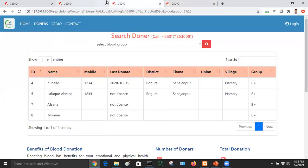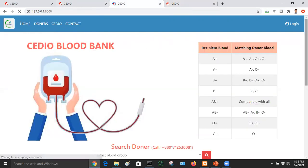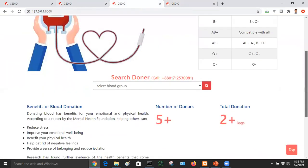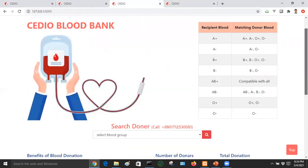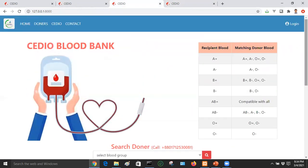Thank you very much. We have presented the Blood Bank Management system. This concludes the first demonstration.